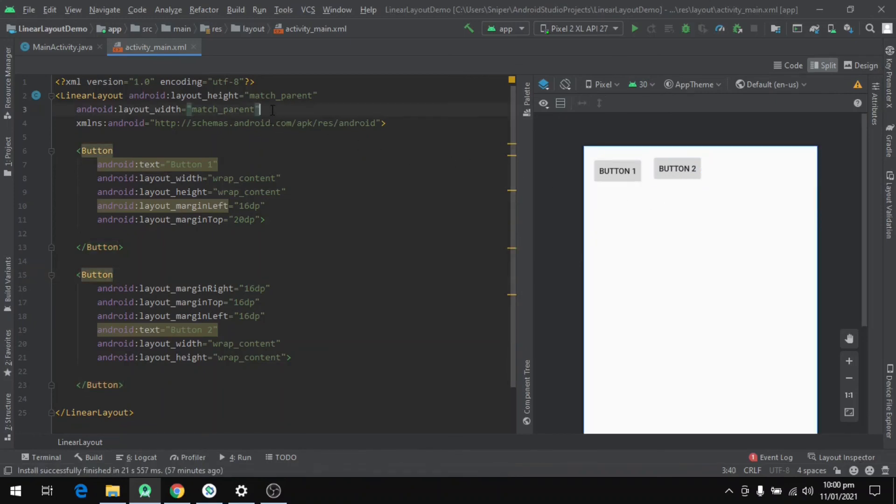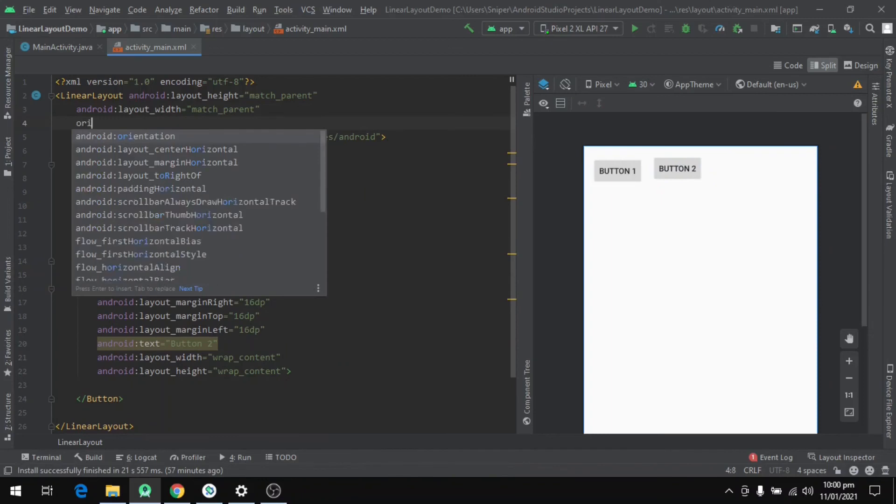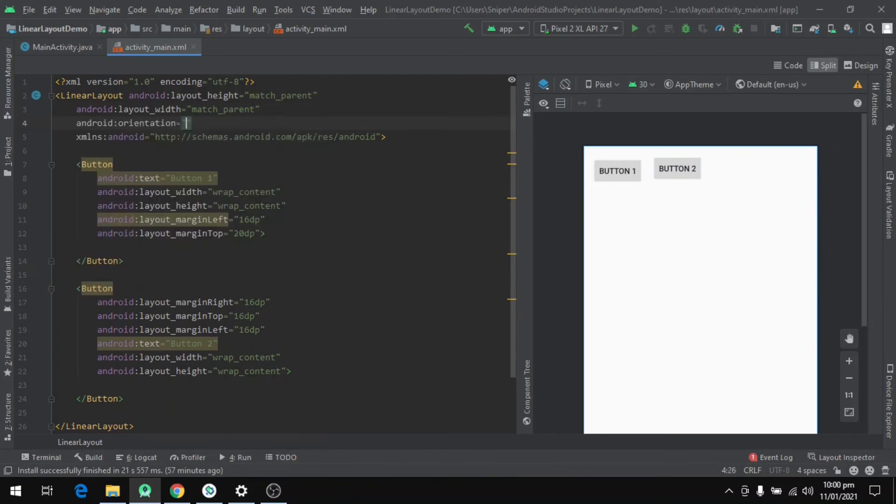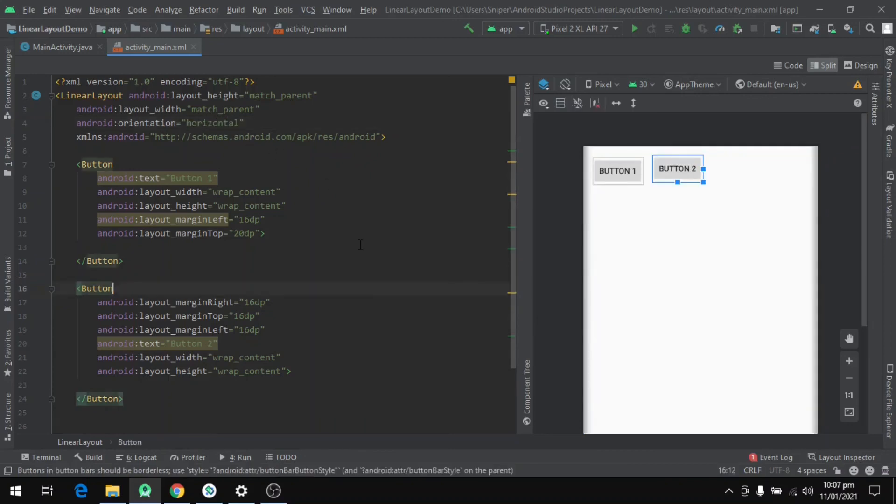Now if we have to change the orientation for the buttons, we have to set a property for the LinearLayout and it's called orientation. We'll define the property and set that to vertical to align the buttons vertically.